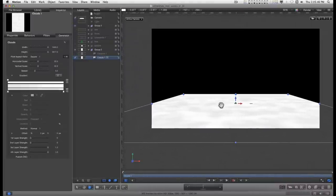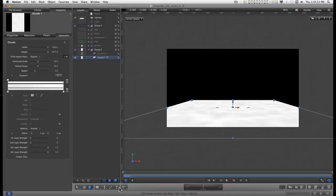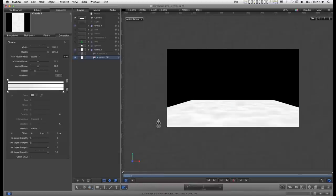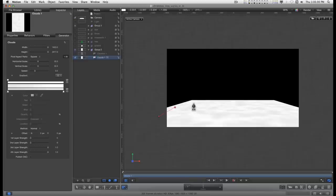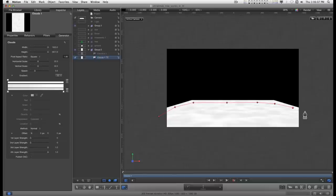With the mask tool, I'm just going to start here and click around the shape.